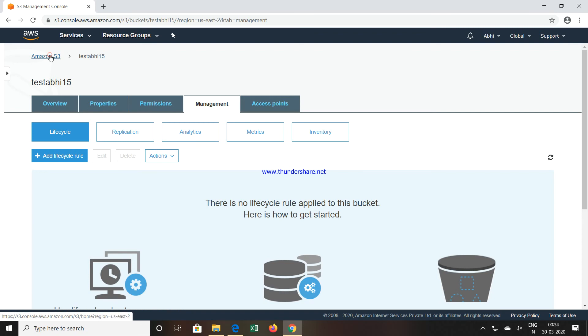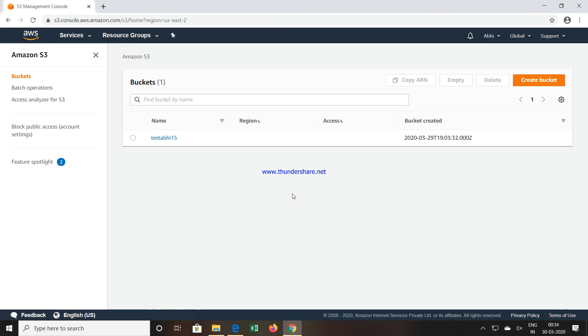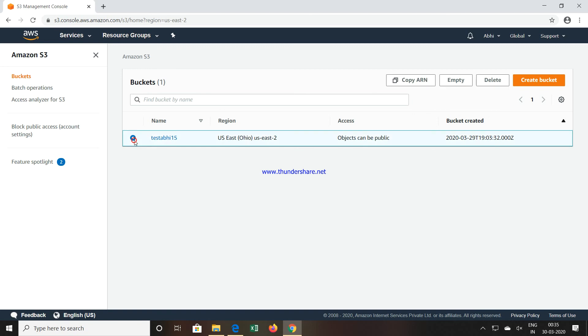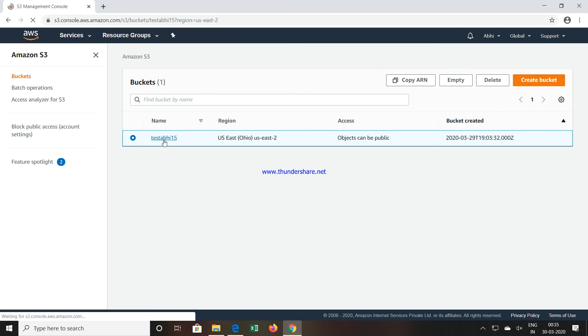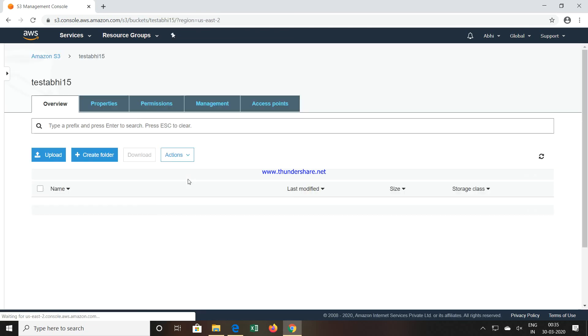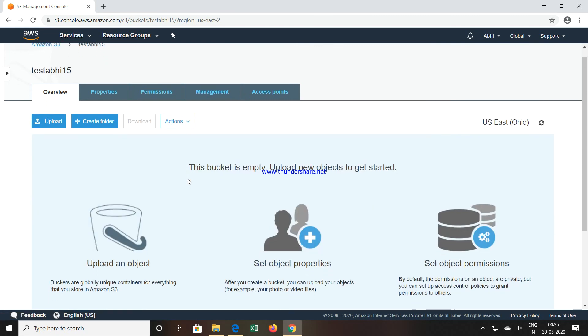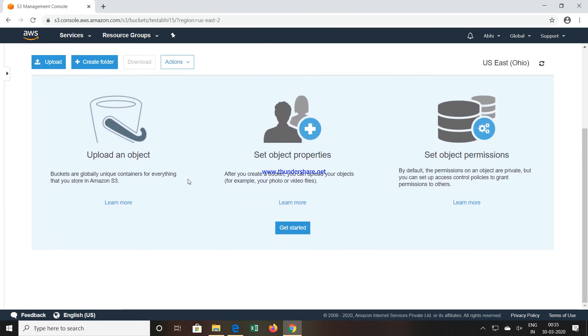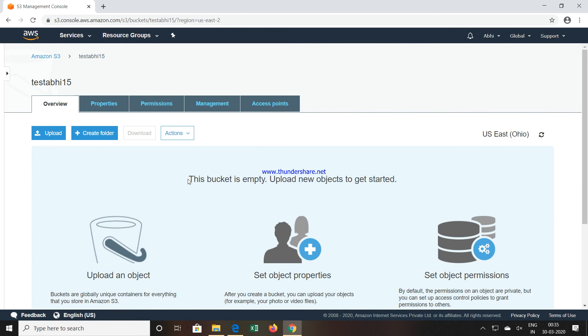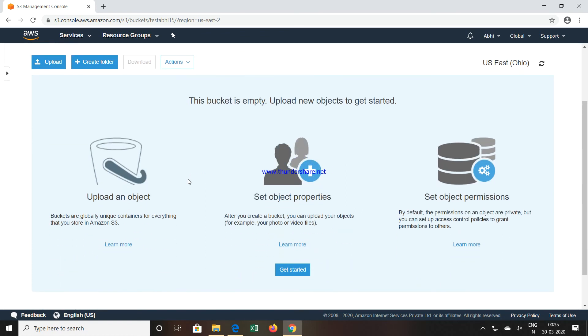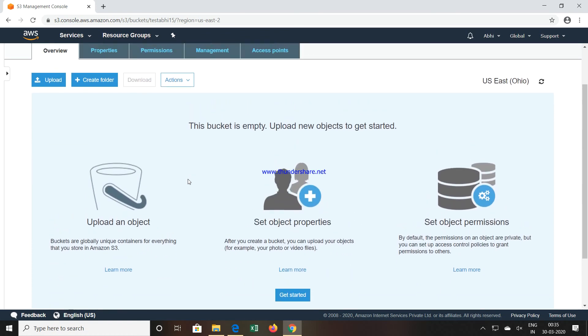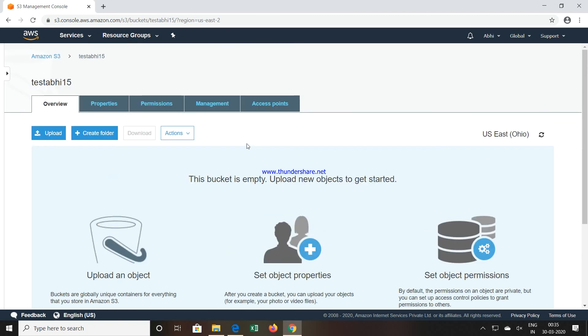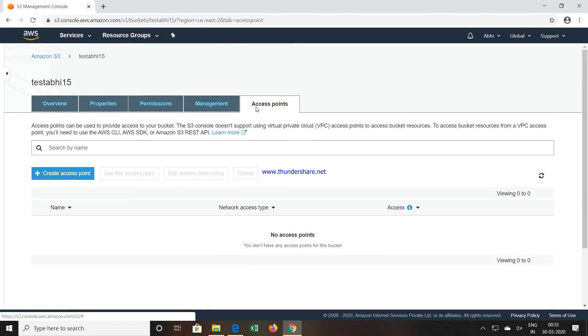This is how we can create the bucket and by clicking this particular bucket get the information. Remember how we can create the bucket, how we can access it, and once you set the permissions and everything, then you can start using this particular storage.